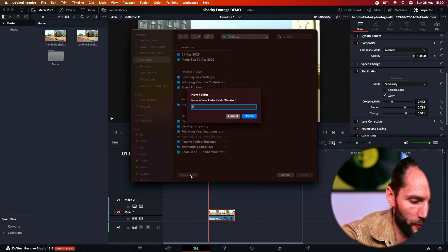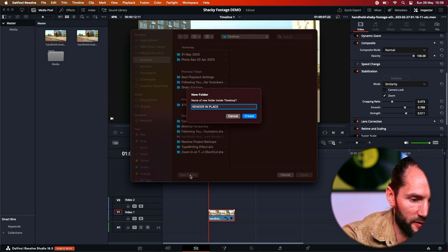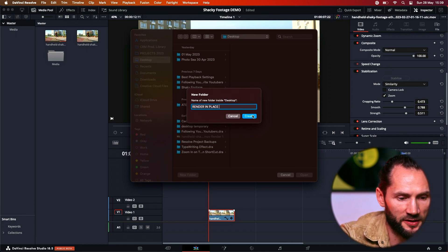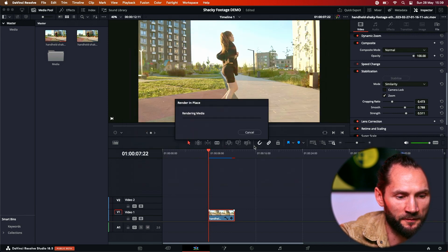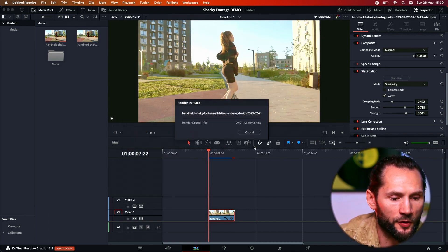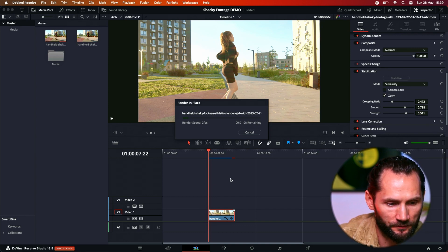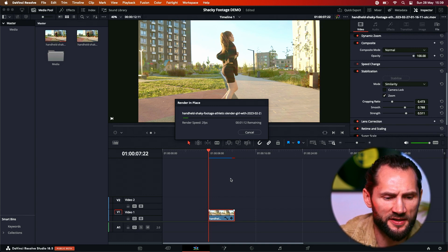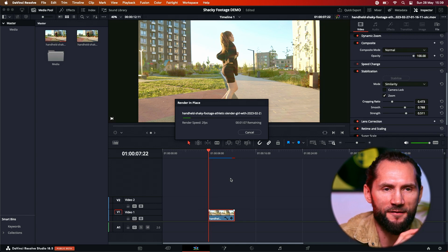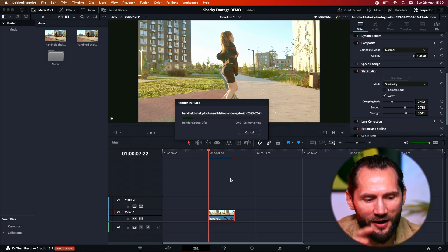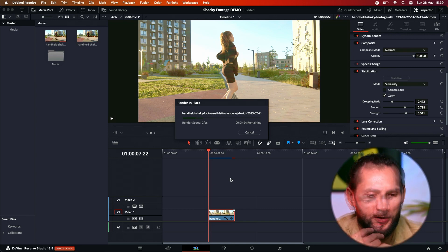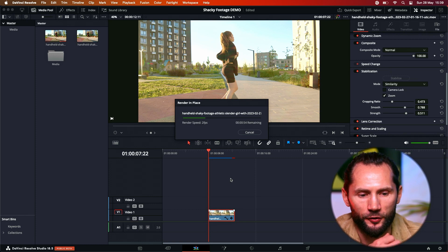So I'm going to put it render in place on my desktop. I want to see where this file is open and then now it's going to render this clip. It's going to take a while obviously, because we've put a lot of effects on this clip because it's such a shaky footage.